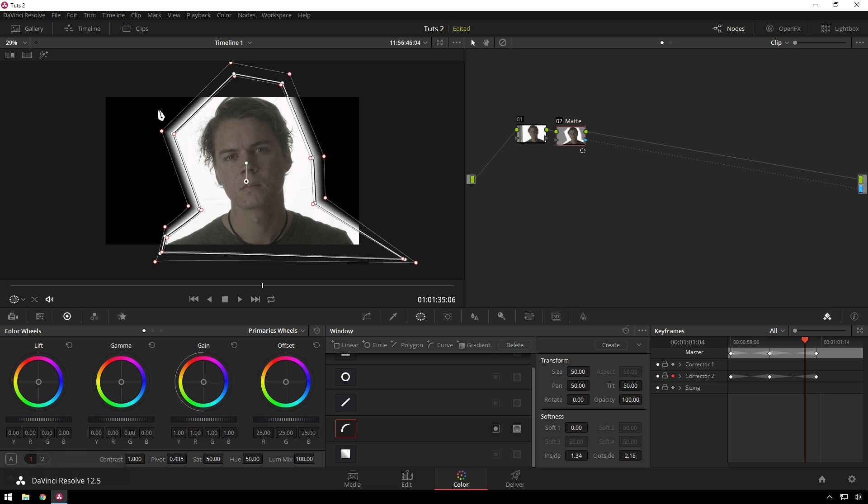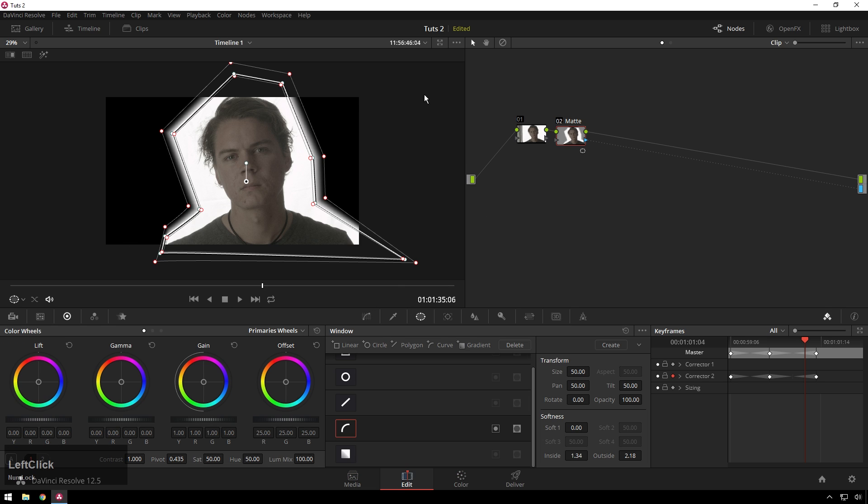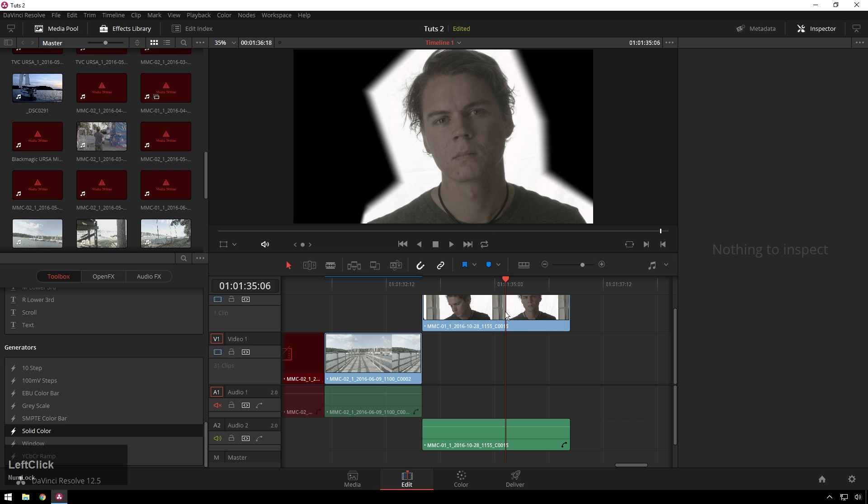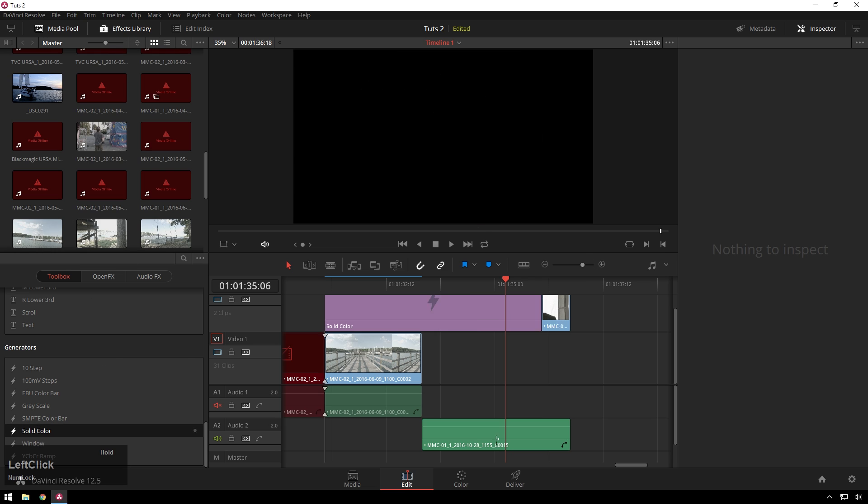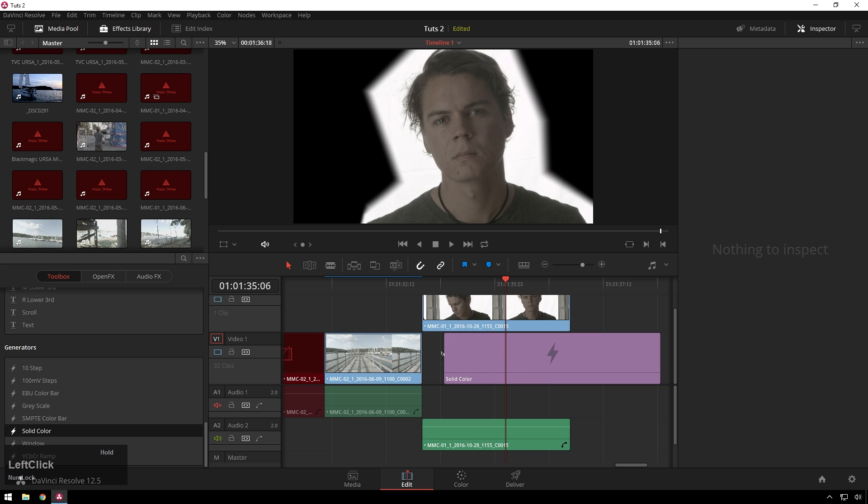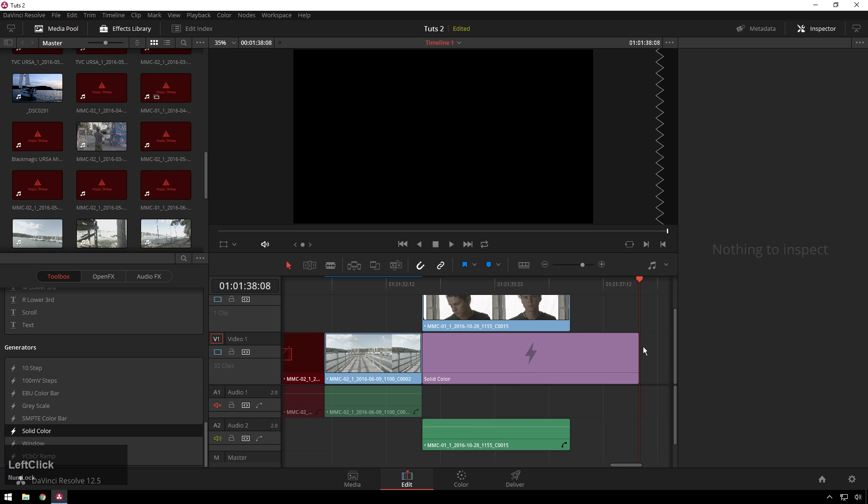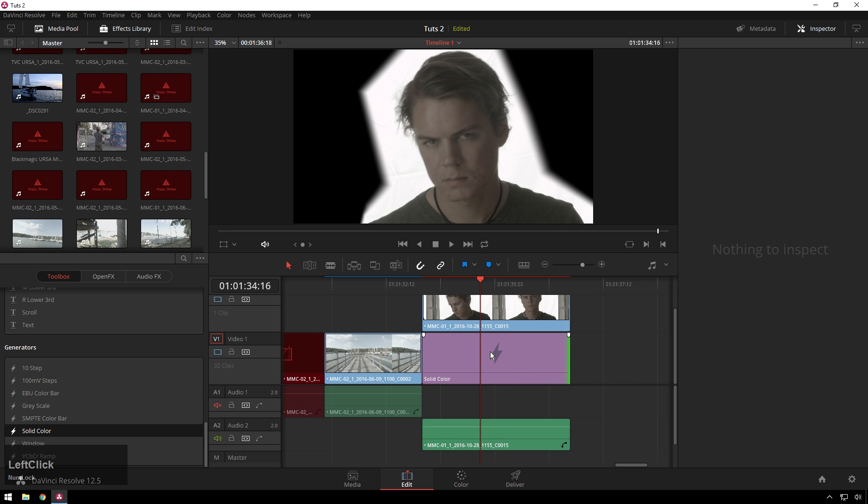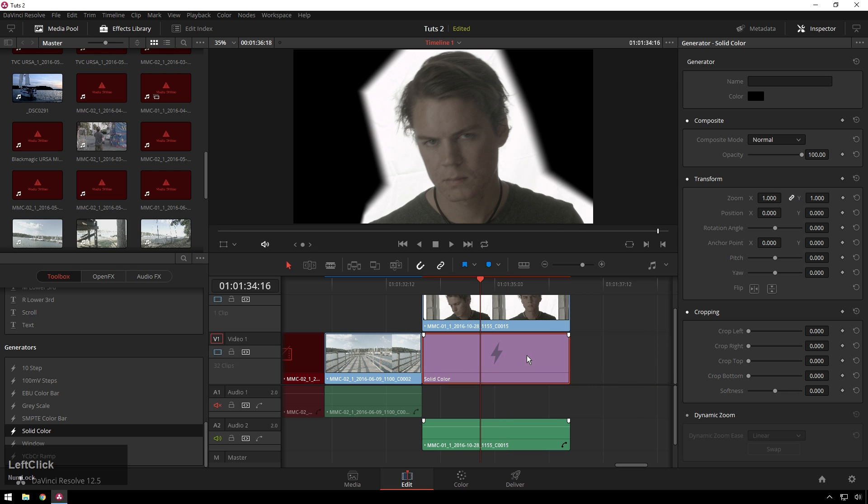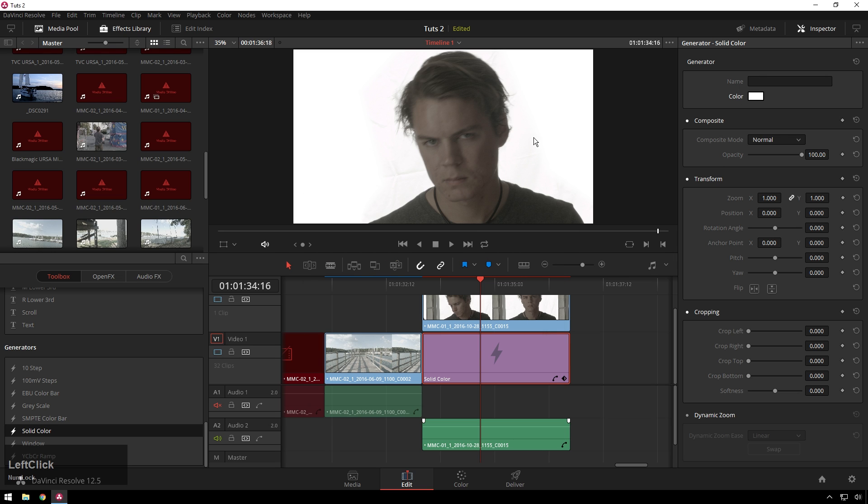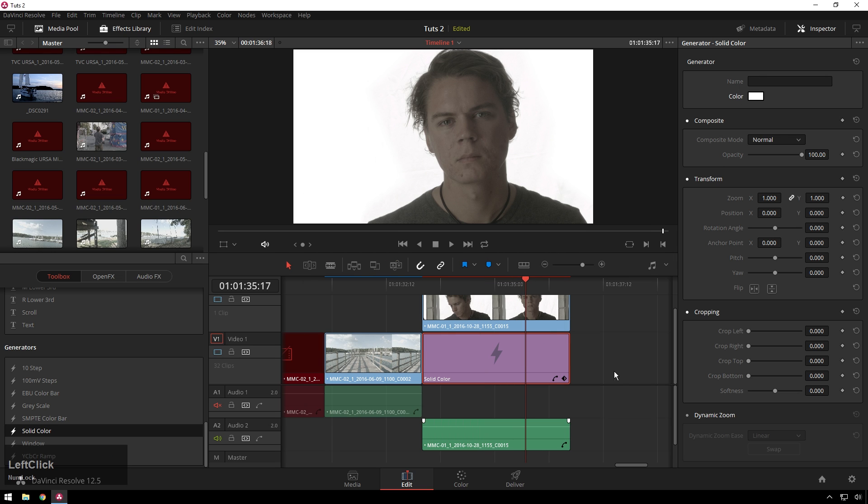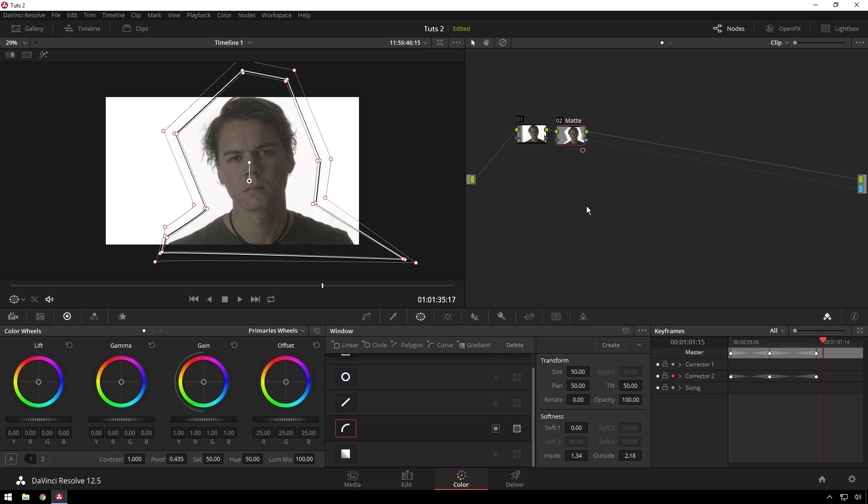And whoa, look at that. We have something that looks worse than before. So in order to fix this, we're going to go over to our edit page and go to effects library, generators, and then pick this solid color. Bring this below. Go ahead and shorten it up so things are nice. Select your solid color. Change it in the inspector to white. Hit OK. And just like that, we are looking pretty good.